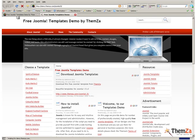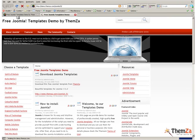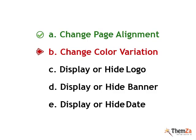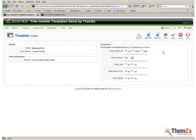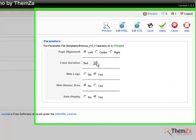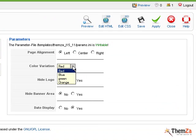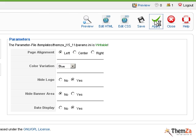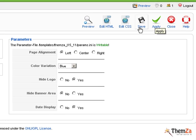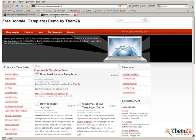The next step is to update the color theme of the template. Go back to the Edit Template section of your Joomla admin panel, select the desired color theme from the Color Variation drop-down menu and then punch the Apply button. Now go to the Template Preview page and hit the Refresh button of your browser to see the color variation updates reflected online.